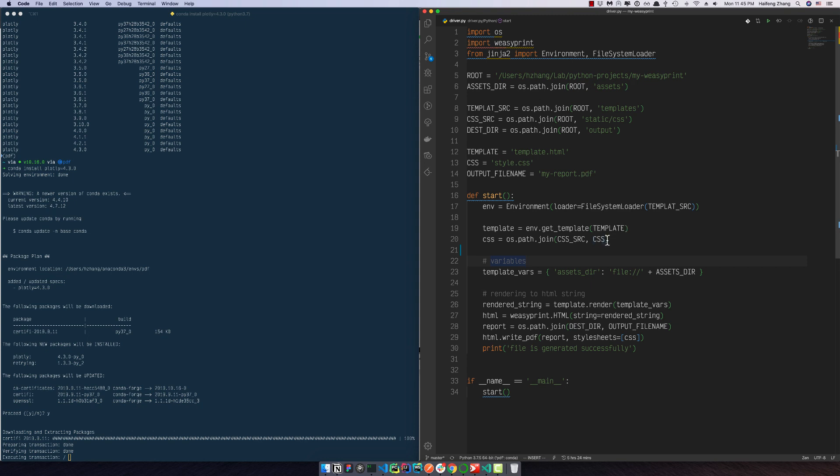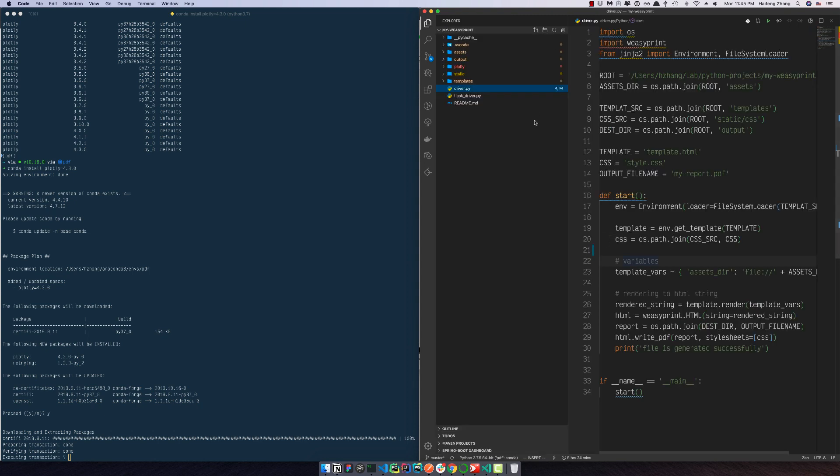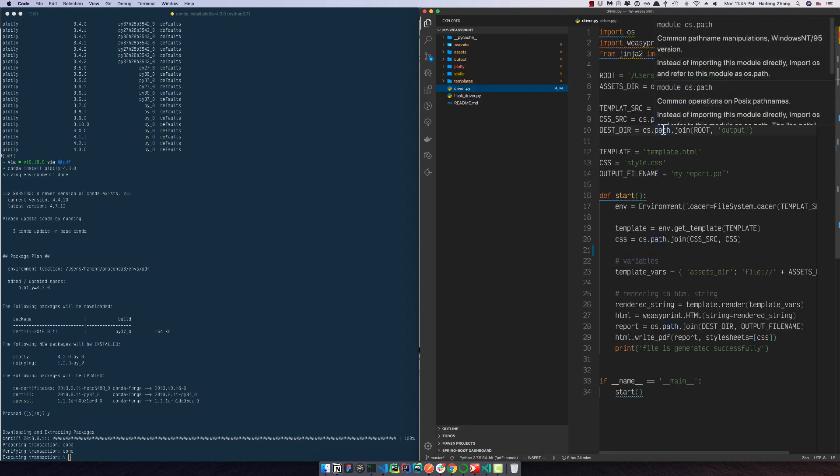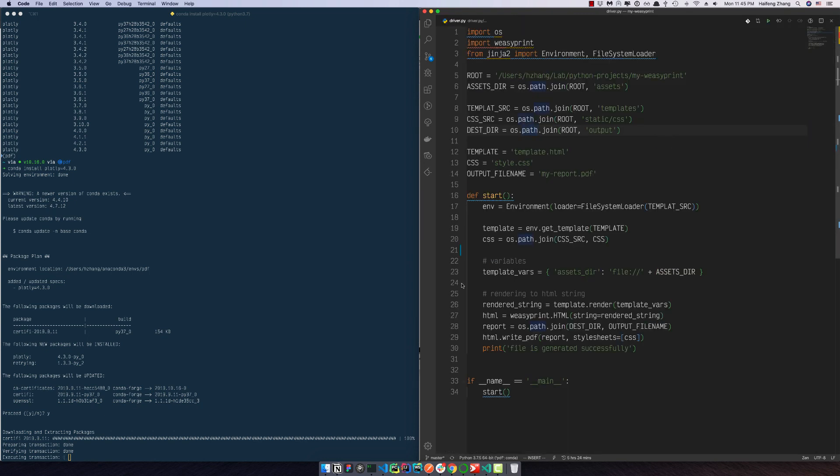So in our Python file, we are still using a couple of other packages like Jinja2, and we're going to install it later.